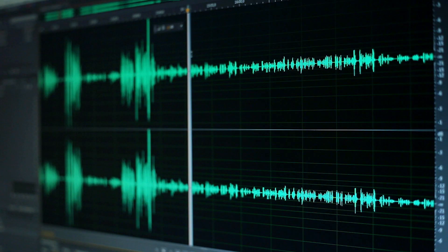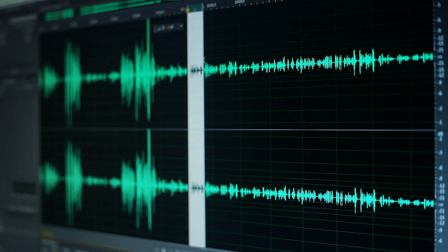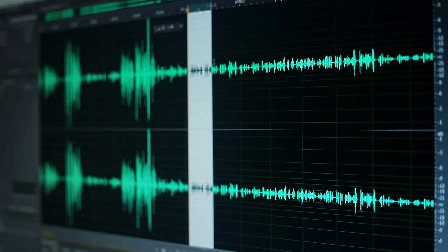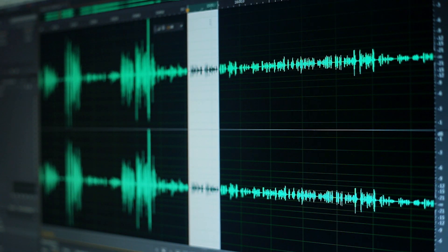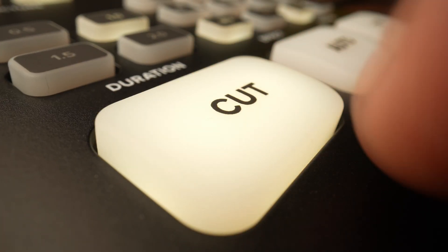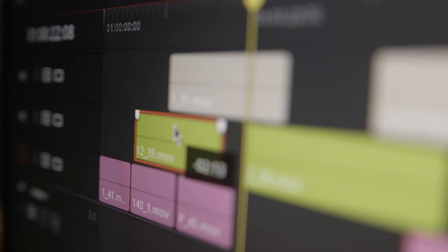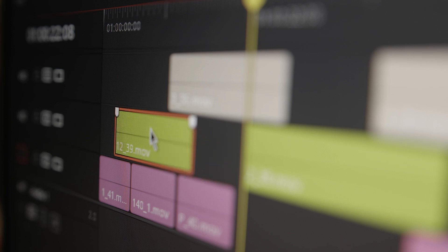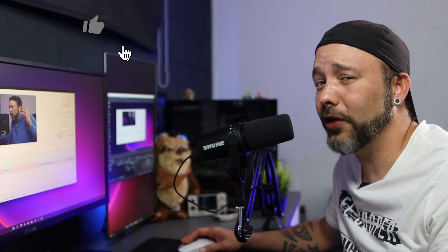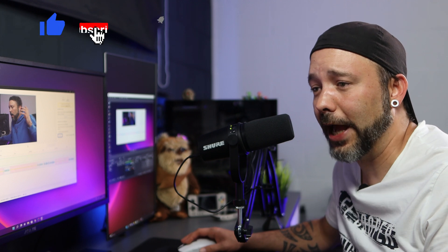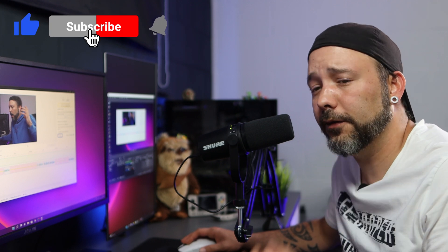Now when you open your editing software all the silence is going to be removed from that video. All that you have to do left is to add your effects, remove some bad takes or mistakes that you have done in the video, do all the overlays, everything that you need in the video and that's it. You're going to save a lot of time by using this tool.